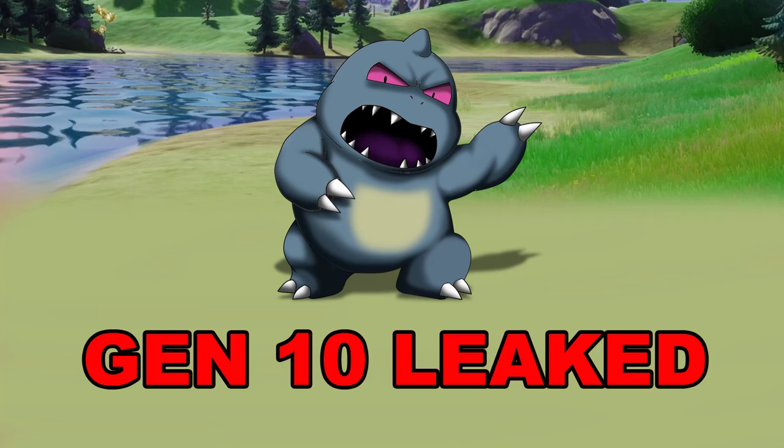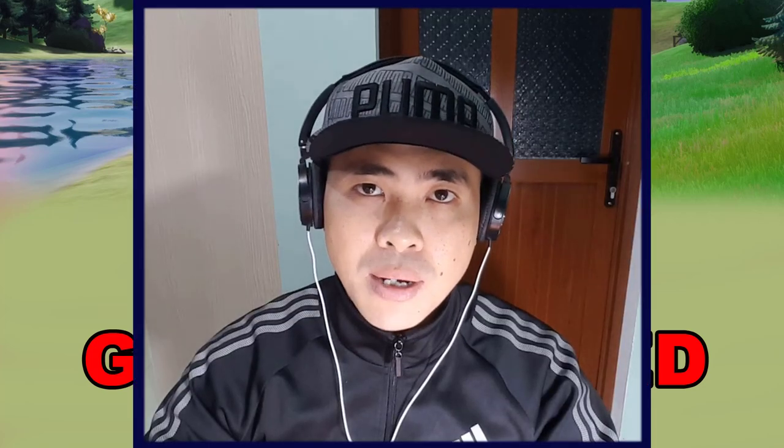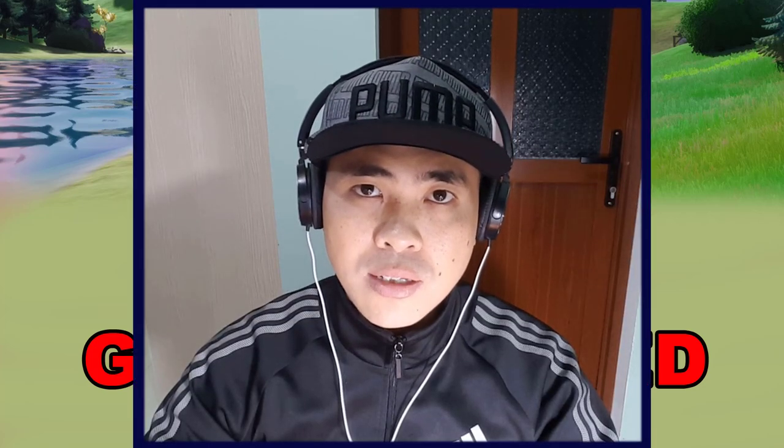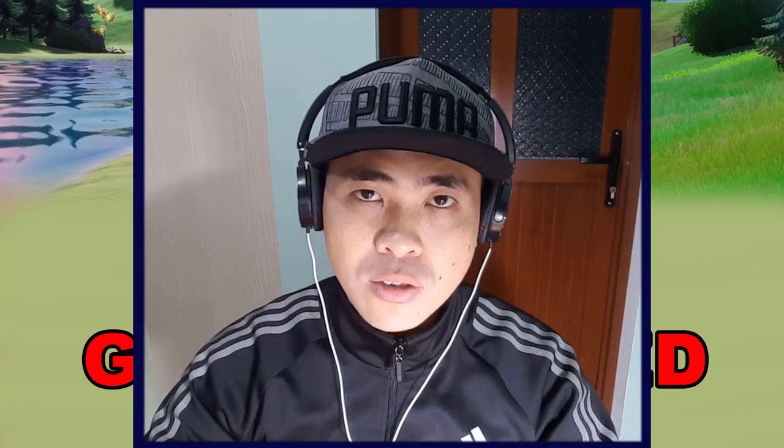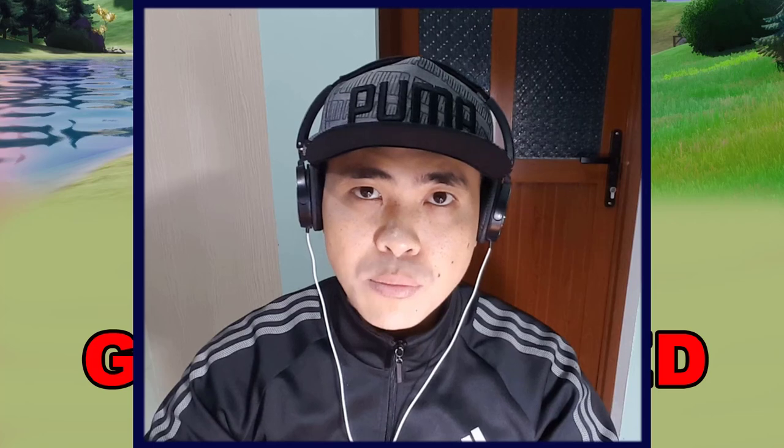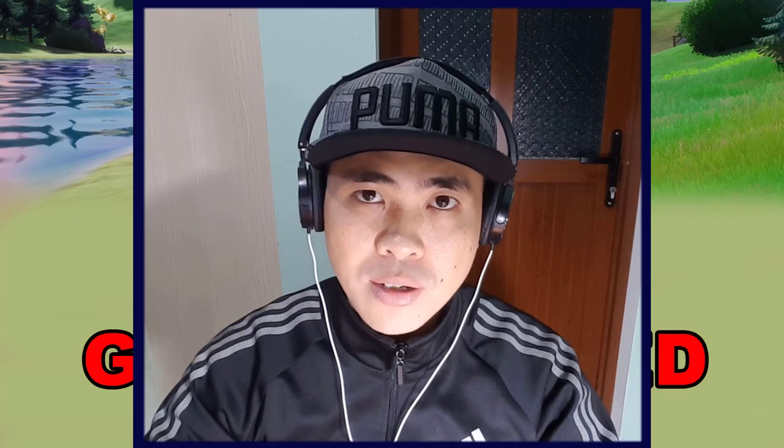Cảm ơn các bạn đã bỏ thời gian theo dõi video. Hãy cho chúng tôi xin 1 like, 1 sub, 1 comment nếu các bạn cảm thấy thời gian xem video là không thừa thải.